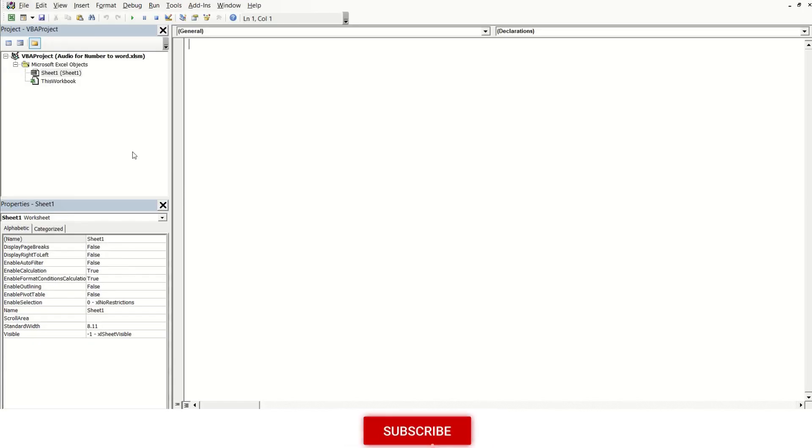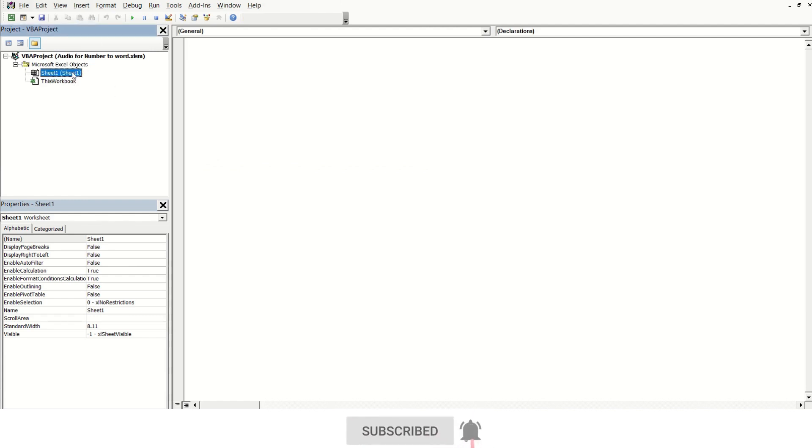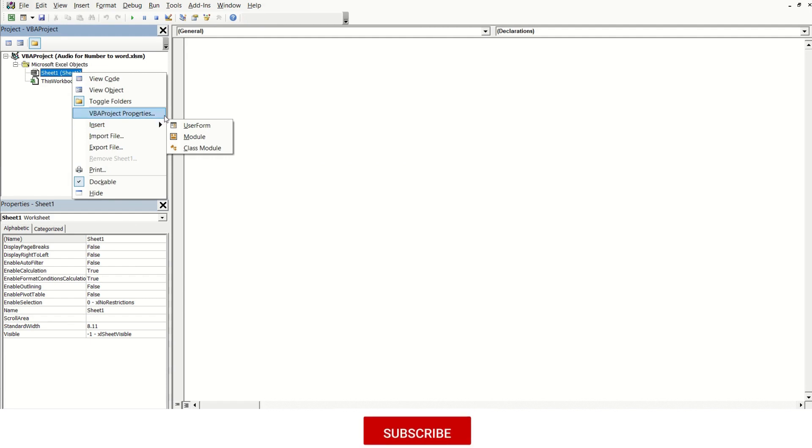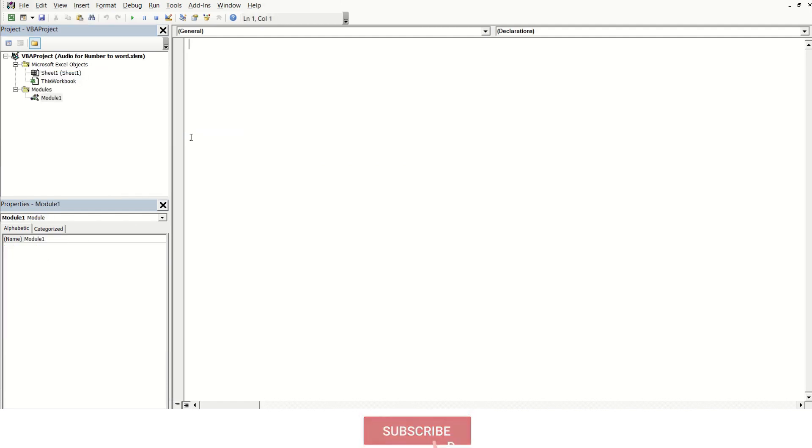Use the Visual Basic Editor by using the shortcut key ALT plus F11. Select Sheet 1 and then right-click on it. Select Insert and then Module.